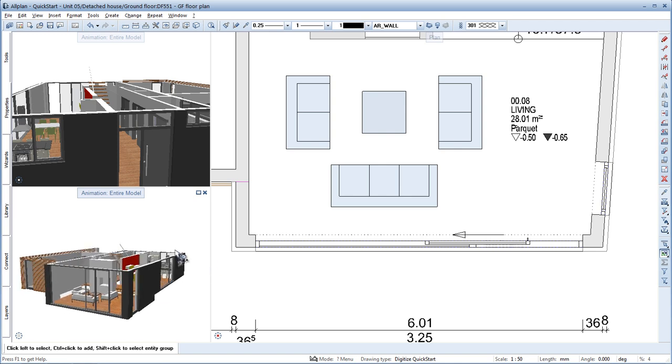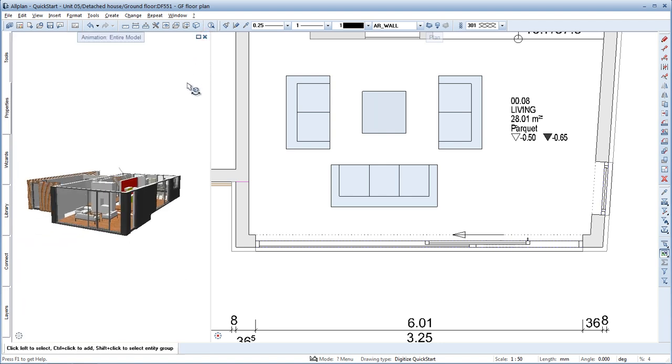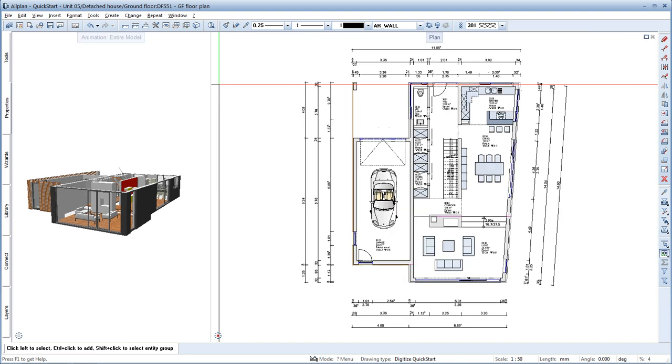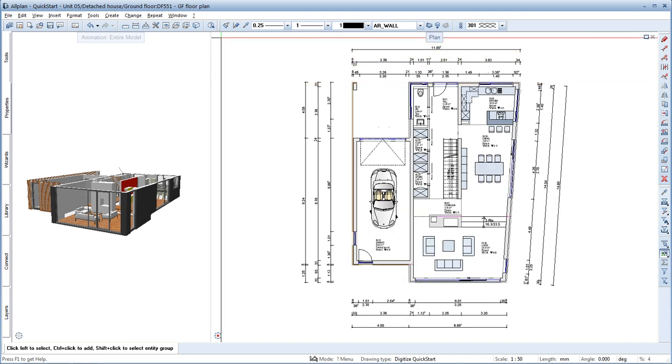As you can see, it's actually very easy to dimension components in AllPlan. Even complex dimension strings can be created in minimum time. Later changes to components are just as easy. The dimension lines are automatically adjusted.